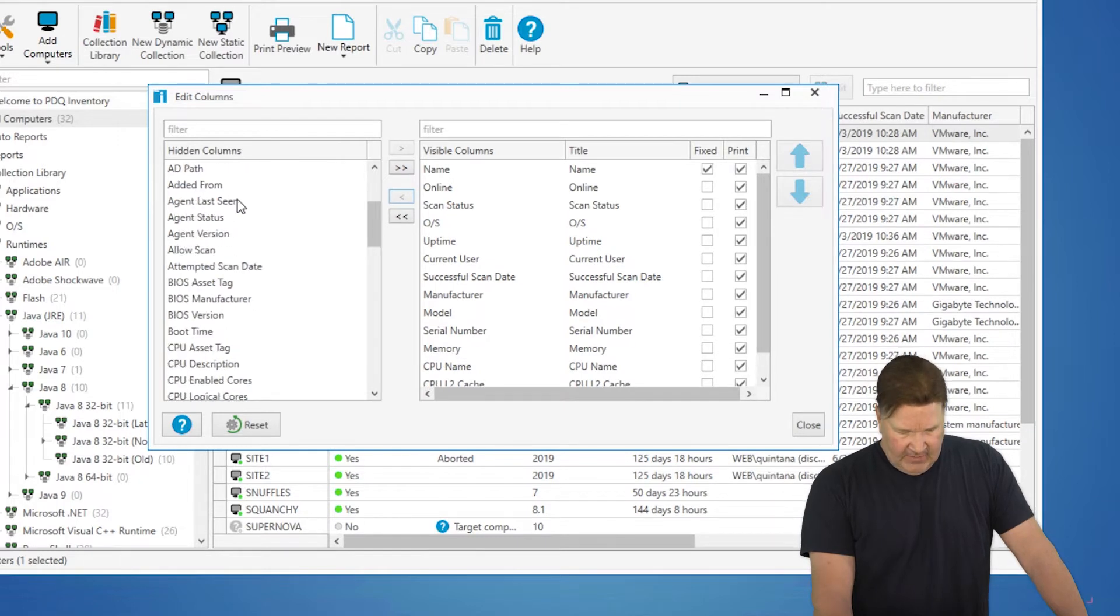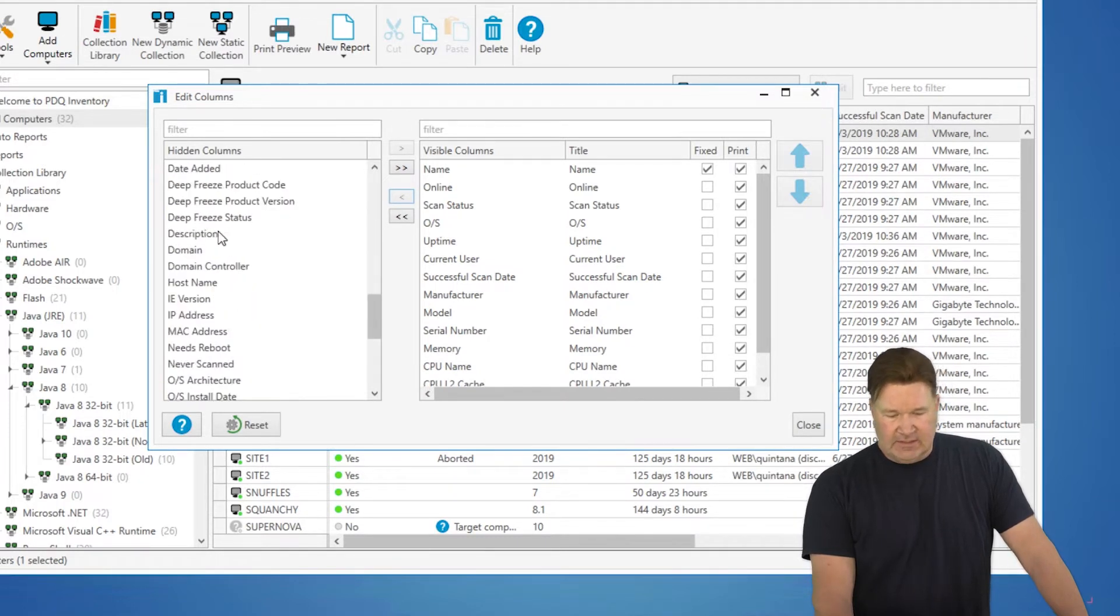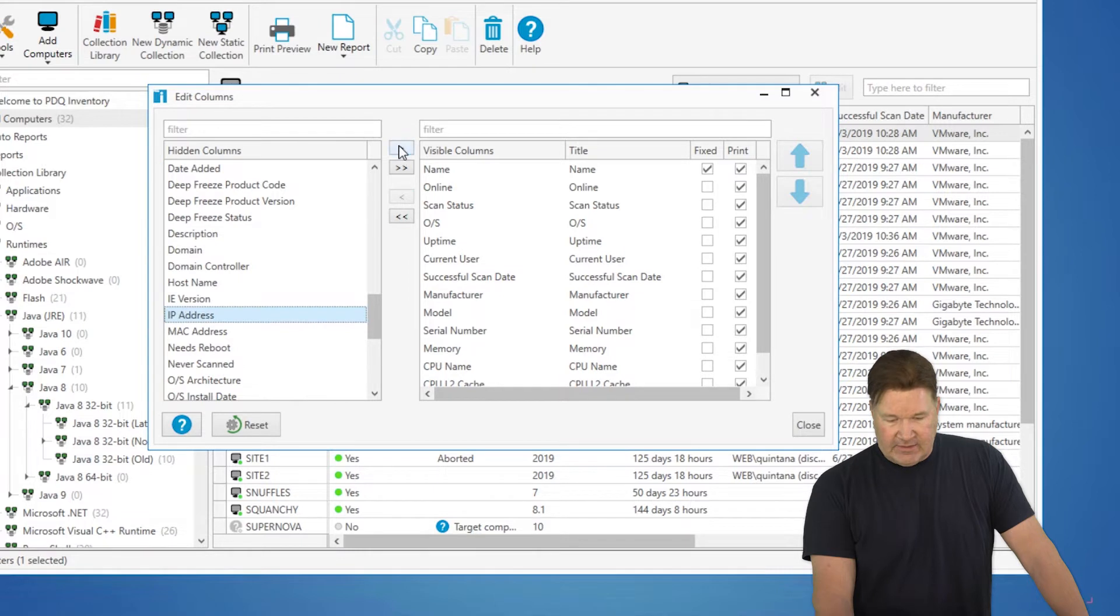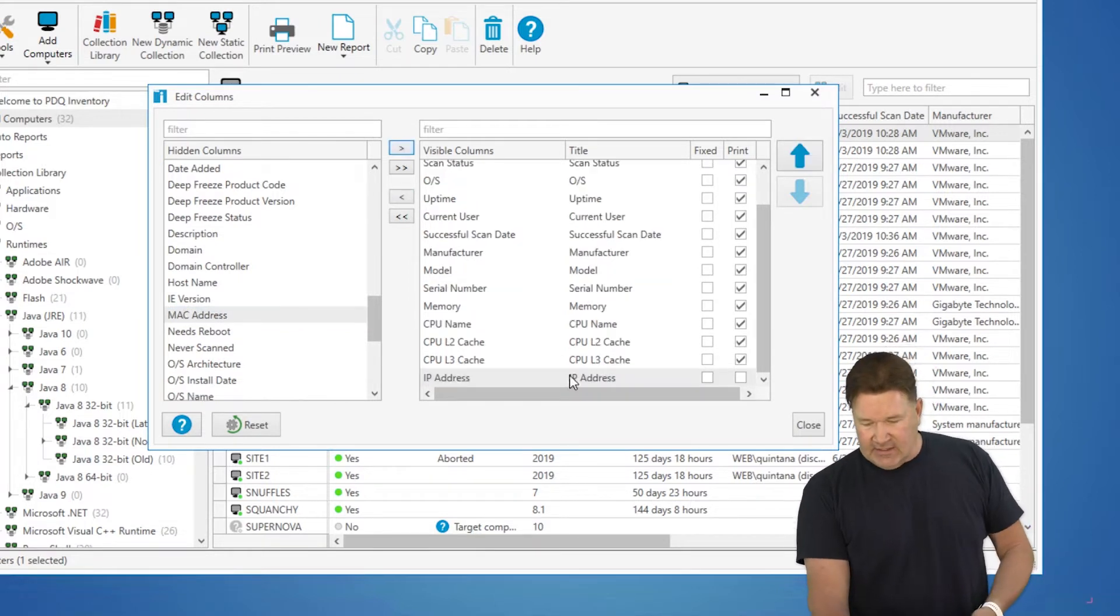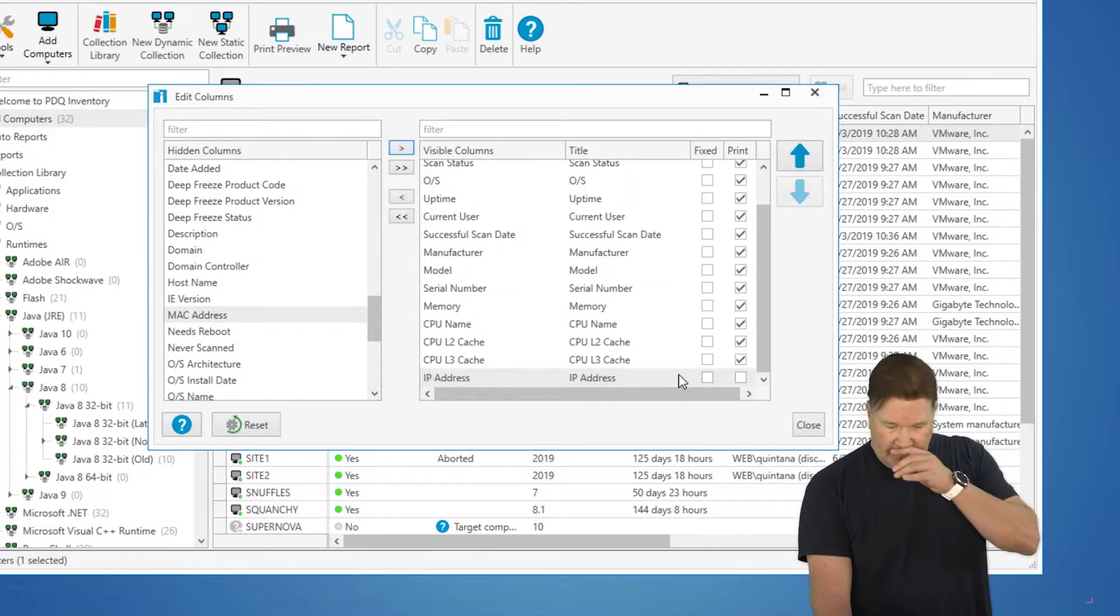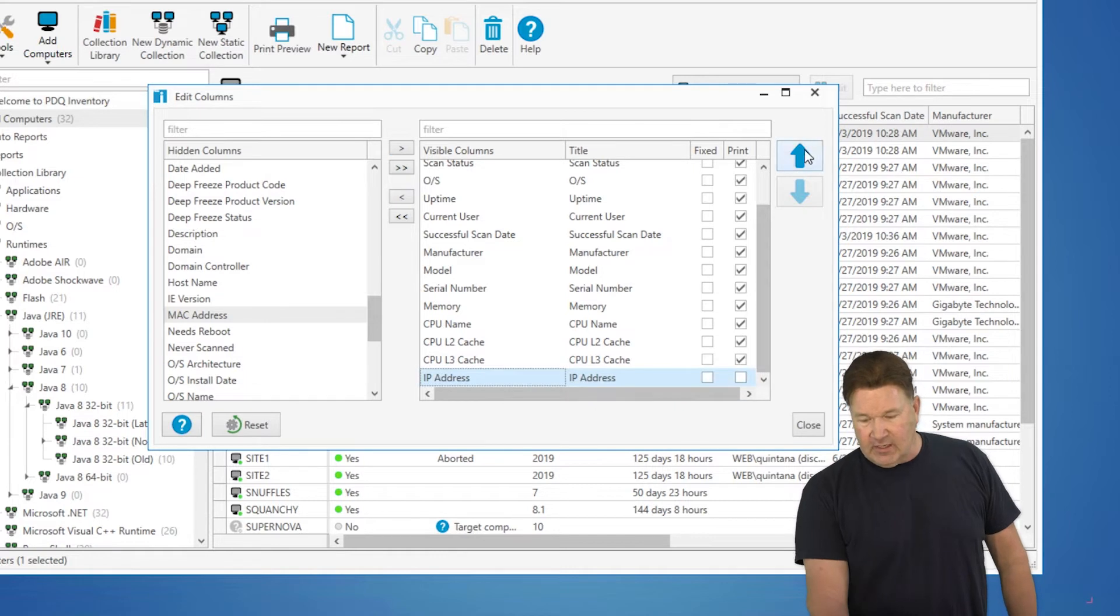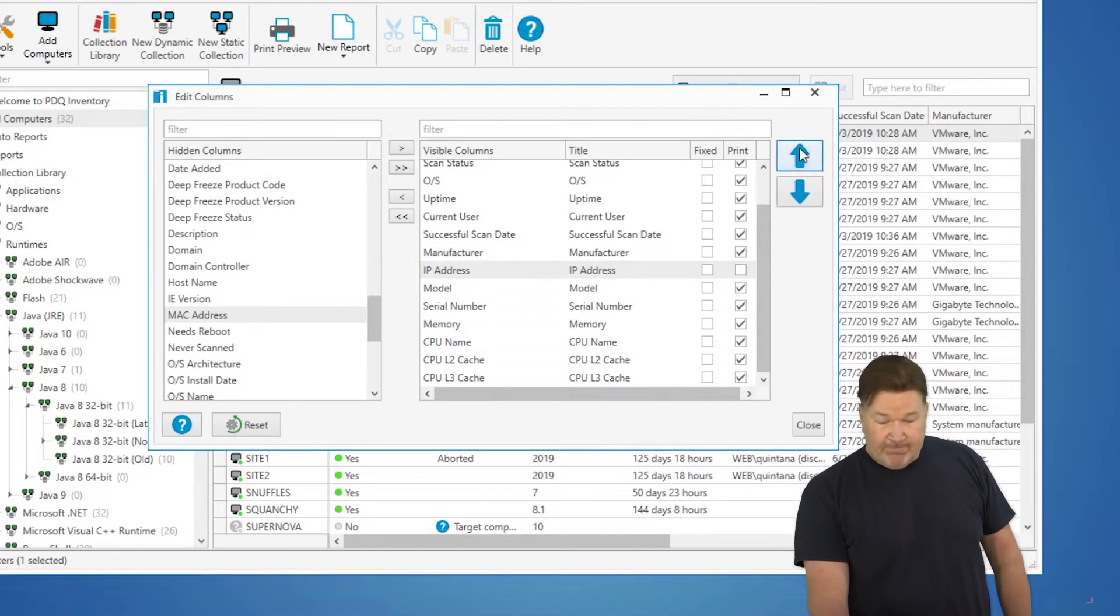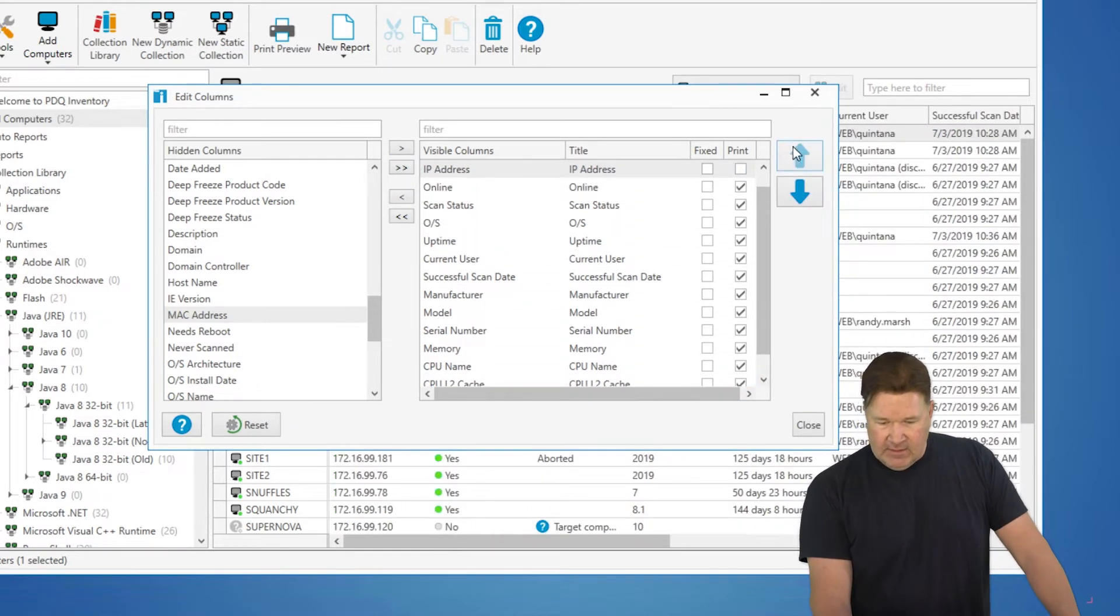I wanted to add IP. So thank goodness this is in alphabetical order, IP address. Now when you add things, it's going to add it to the bottom. There's a couple of ways to move these up. One, highlight it and use your arrows clear up to the top. There we go.